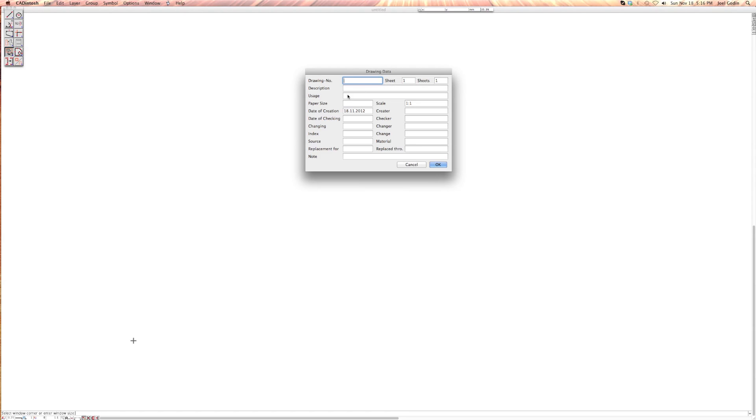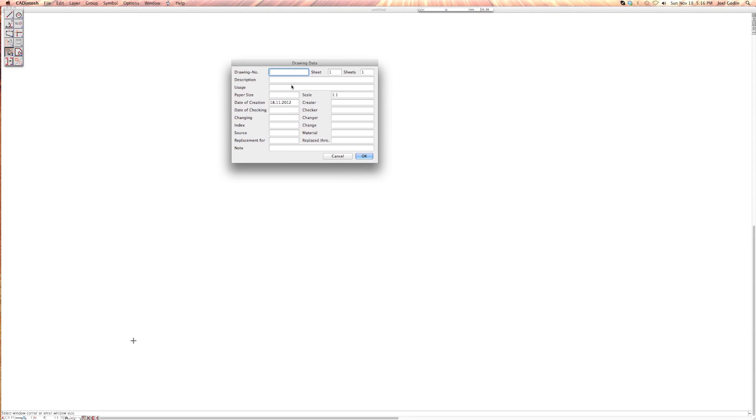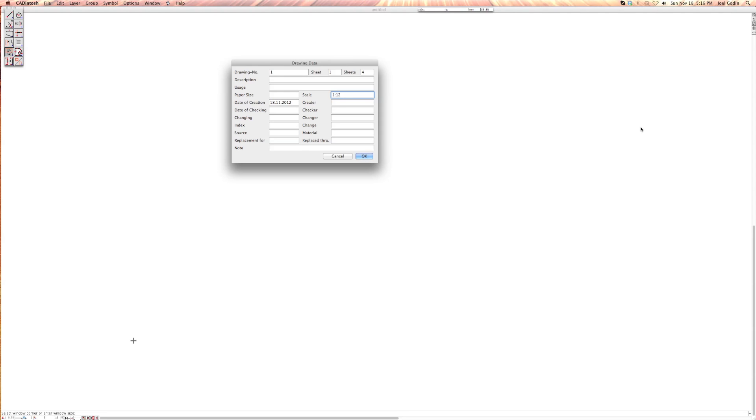First, when you open up CADintosh and click try it, it opens up and gives you the option to put in some drawing data. Usually what I set is a scale right away, so let's say 1 to 12 for drawing something with a maximum of like 100 inches across. It's going to be printed portrait, so I found 1 to 12 works for me.